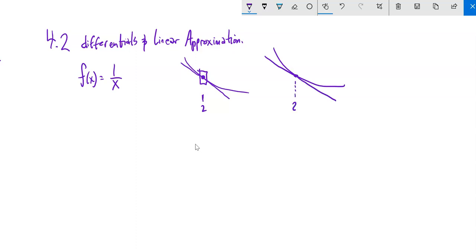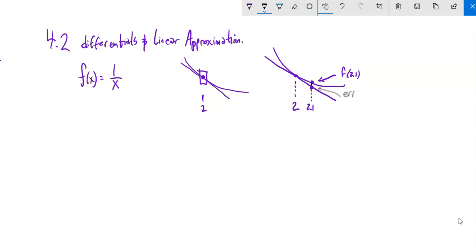This could be at any point, but I've chosen 2. Let's say I shift over to 2.1. The actual value has a certain height, but the point on the tangent line would be a pretty close approximation to the actual output of the function. That's the idea of linear approximations. This little area in between is the error — how far off we are in this estimate. Sometimes it's close enough.